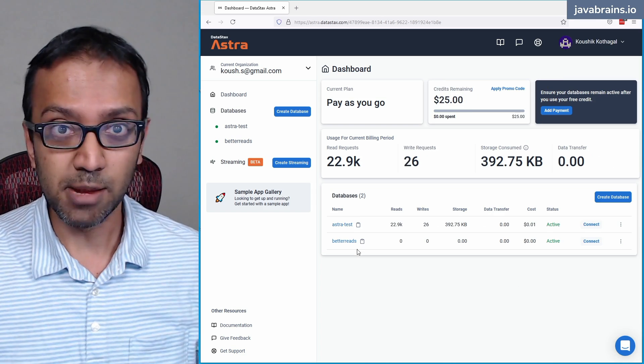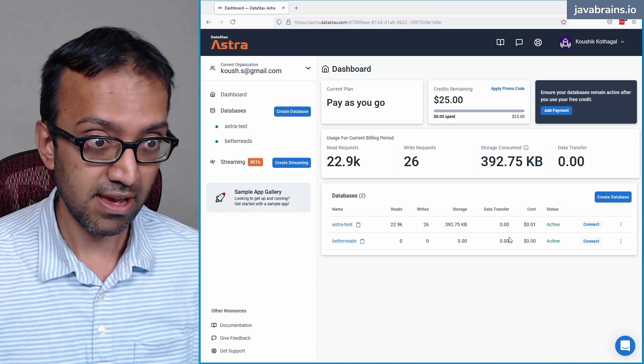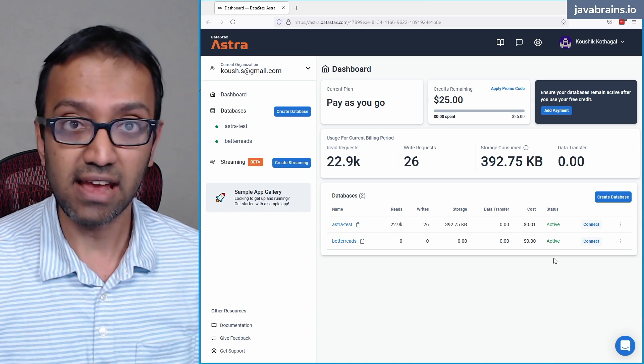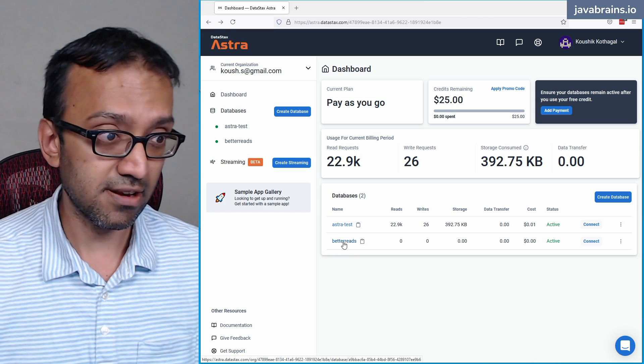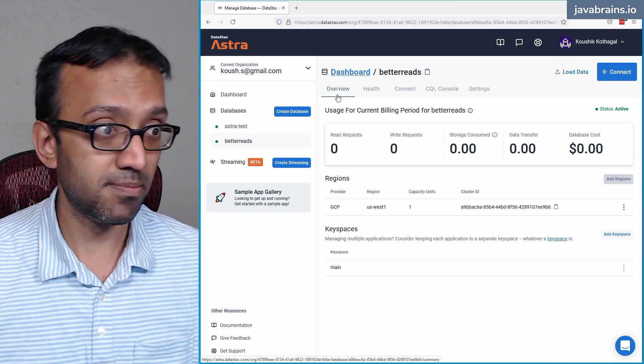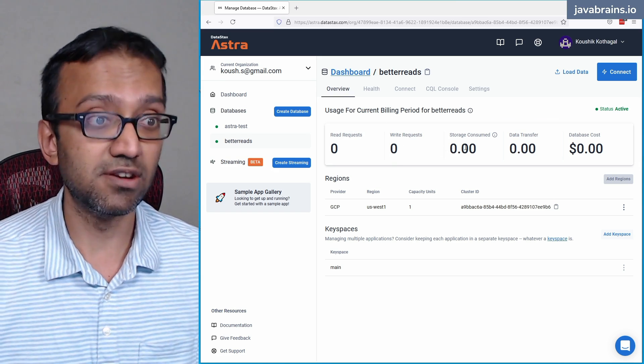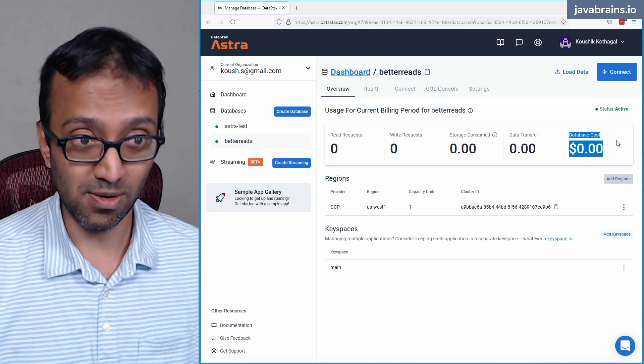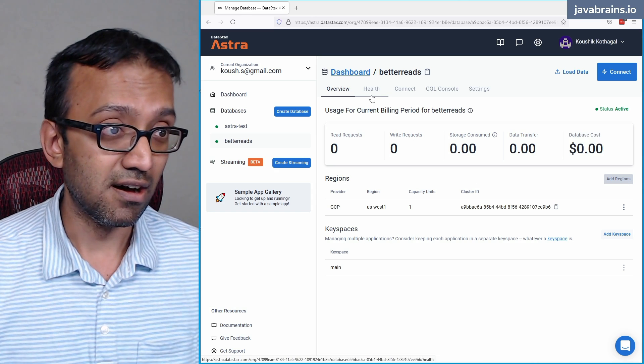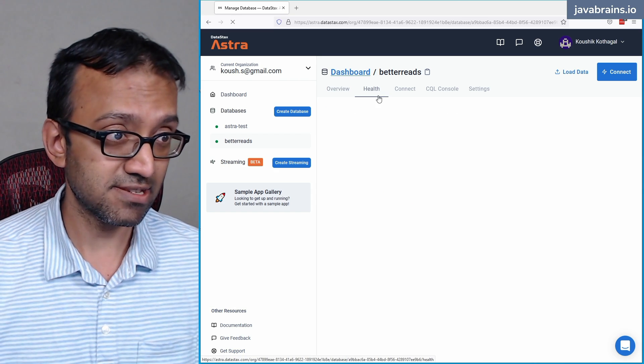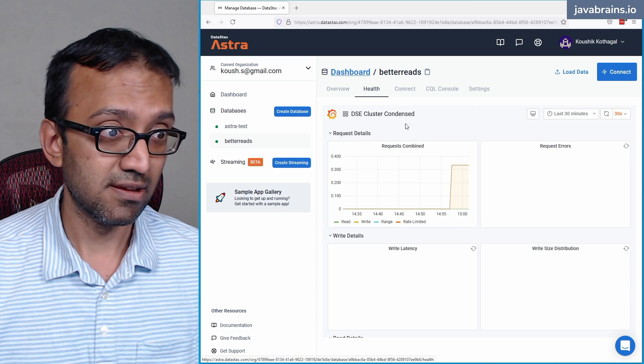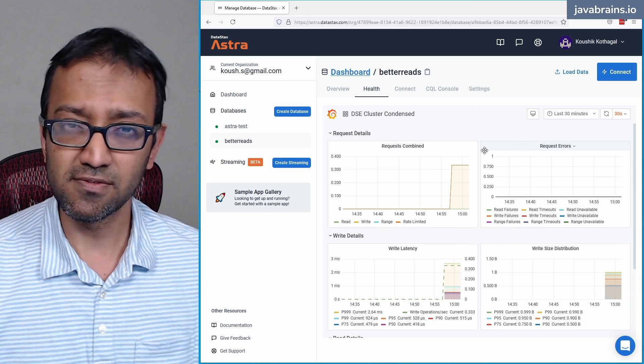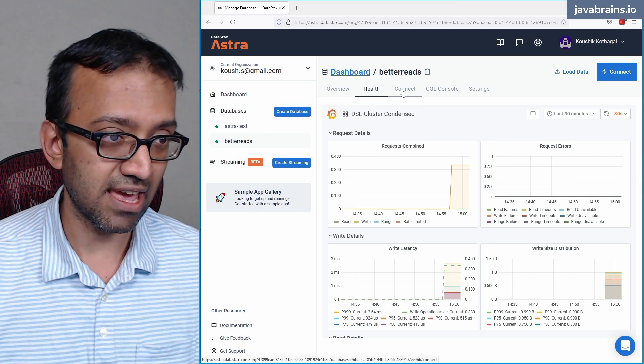So as you can see, the database is up. You see BetterReads is the database that we've just created. And it says status is active. So I can open this database by clicking on the name of the database. And now I have the database open, here's the overview. Zero read requests, zero write requests, and zero storage consumed, no data transfer as well. And so zero cost. I can watch the health of this database by clicking on this health button. You get a bunch of charts, which are not very meaningful right now, they will be meaningful once we start sending data to this thing.